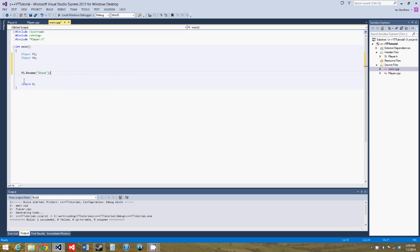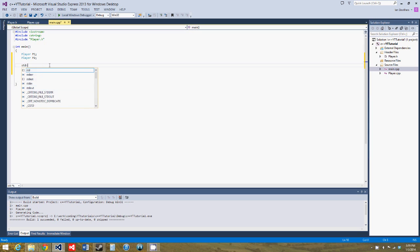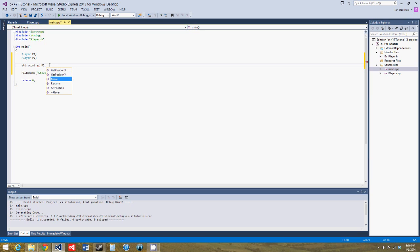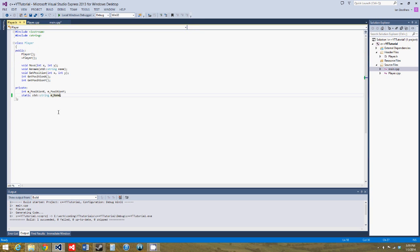So let's say standard count p1 dot, I think it was get name. No we actually need to implement that function, because I never did it last tutorial. Let's just make this public. No let's not, we'll put in the function.